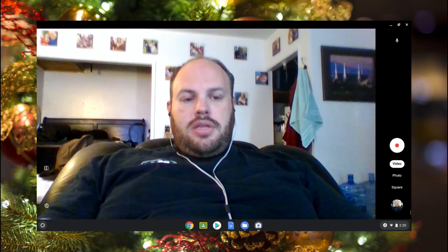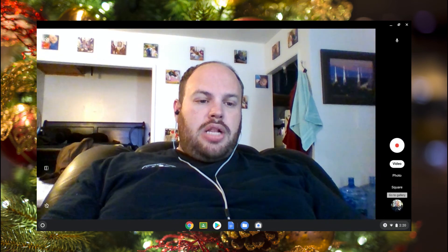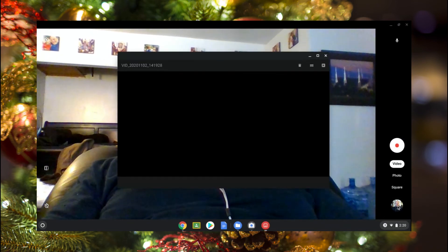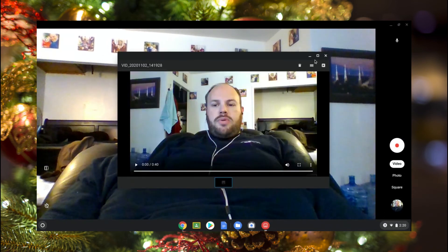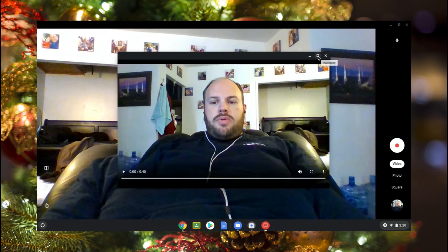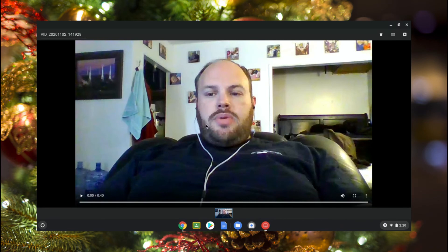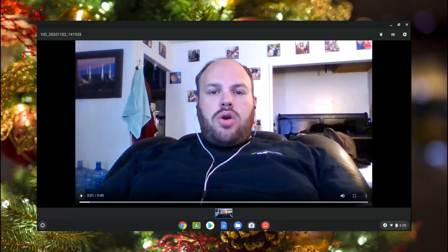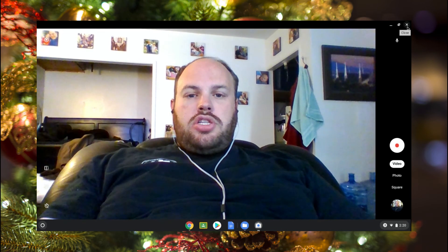Now we need to go find the video to upload. Down in the bottom right corner of the camera app you'll see where it says 'go to gallery' — click that. It will open up the gallery so you can actually watch your recording back. If you're happy with what you got, close down the camera.